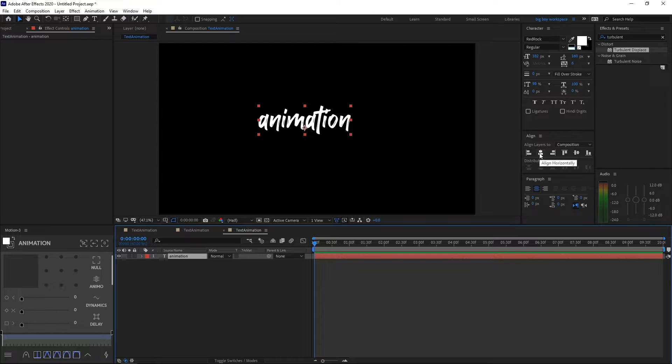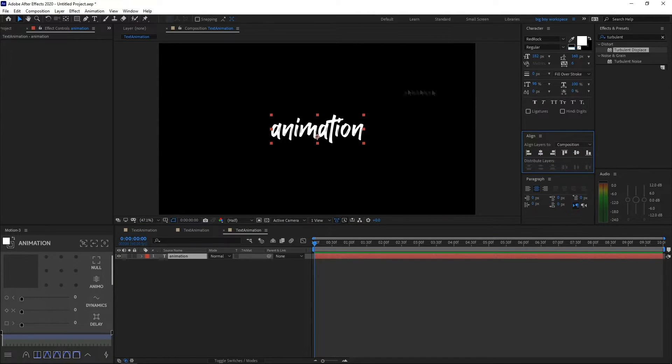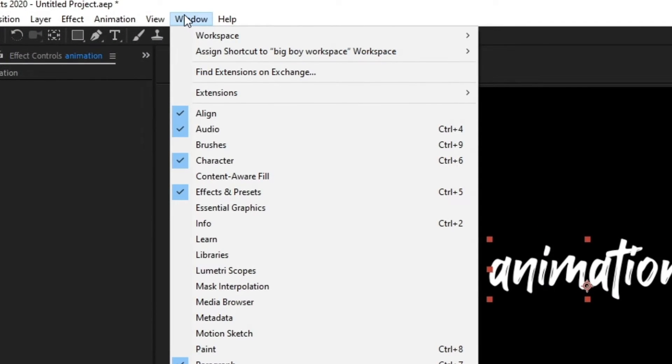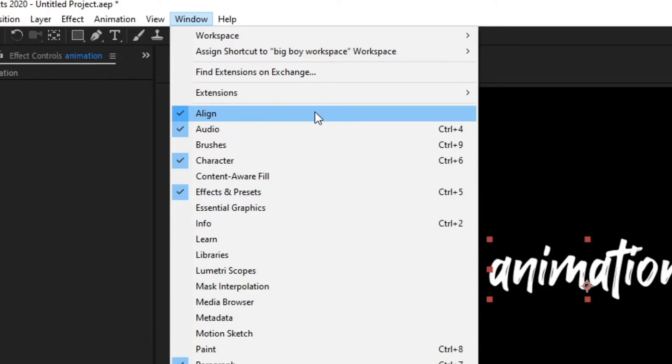But if you don't have this align tab right here, go ahead and click Window, and then click Align at the very top.